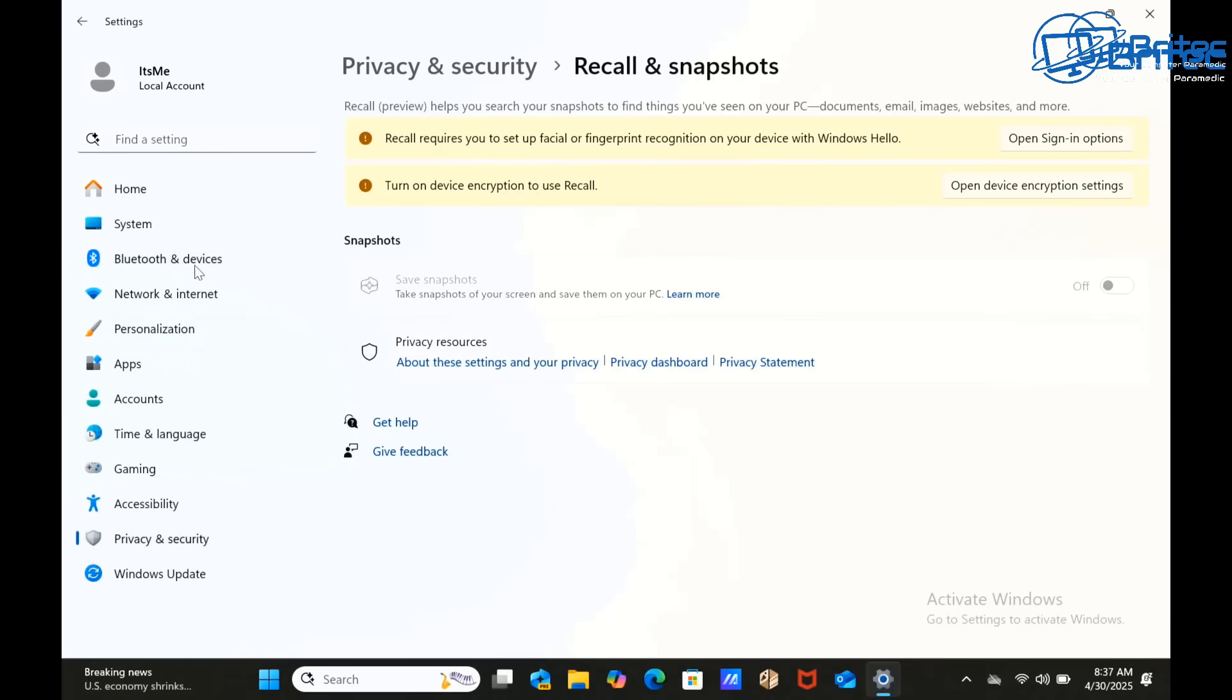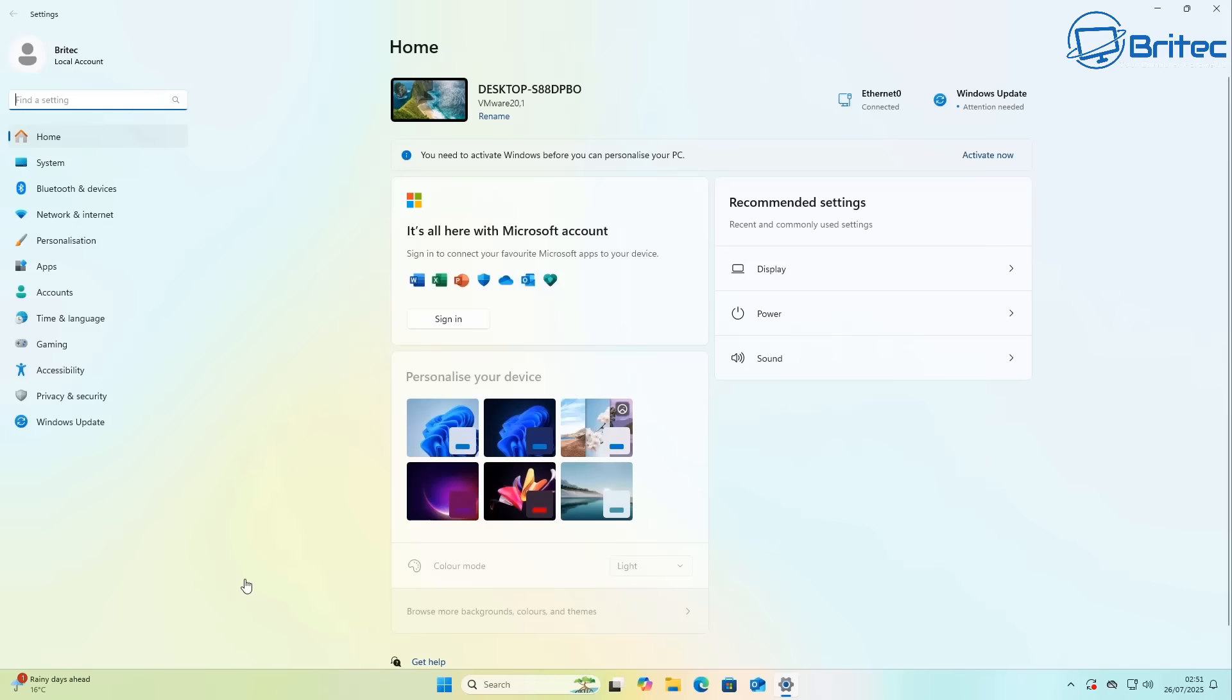Recall is an opt-in feature and users have control over whether they want to use it or not. Unfortunately, a lot of people don't like Windows Recall and they want it off the system. At the moment you have to have a Copilot plus PC.